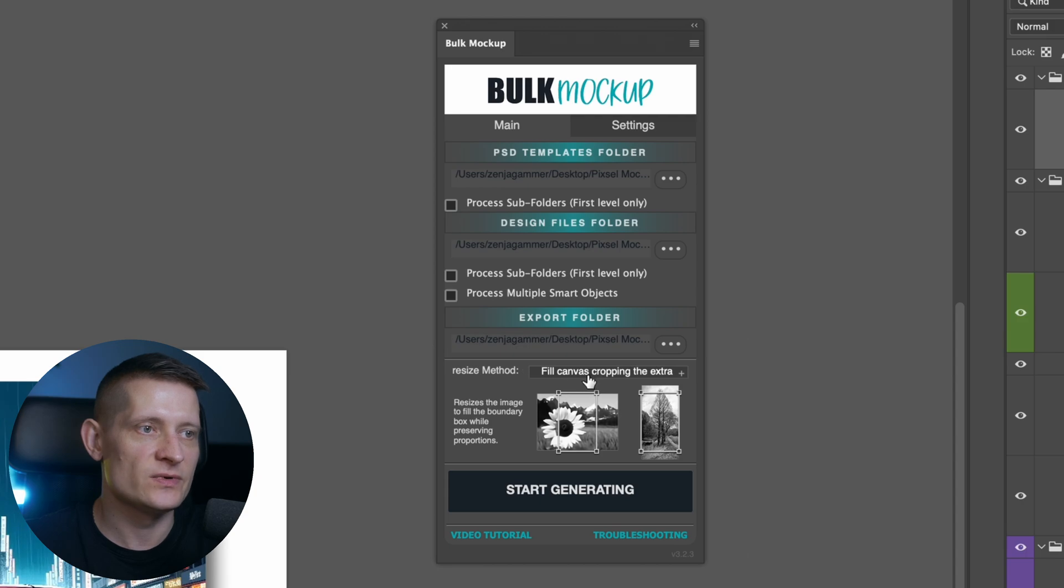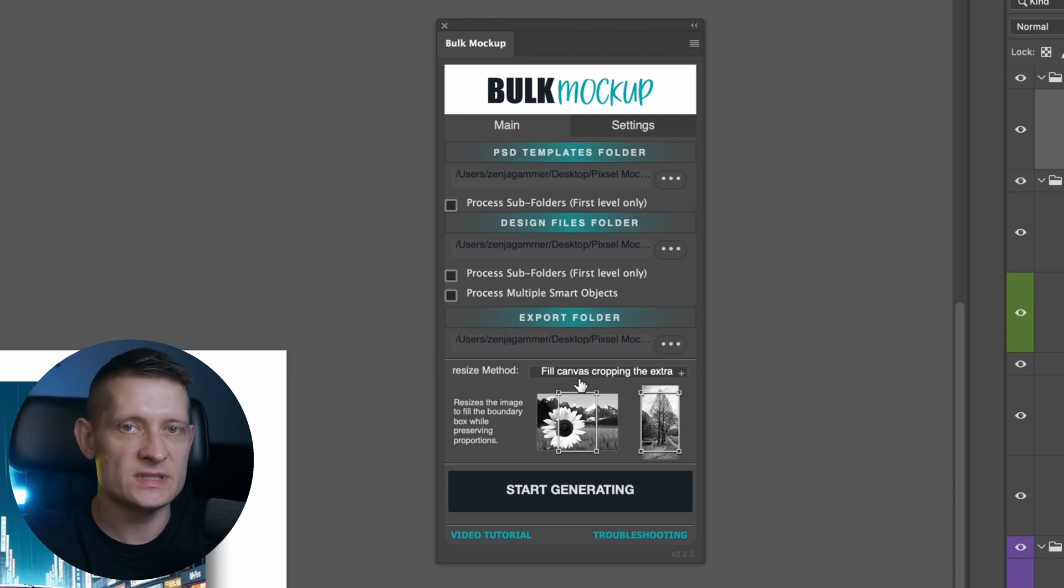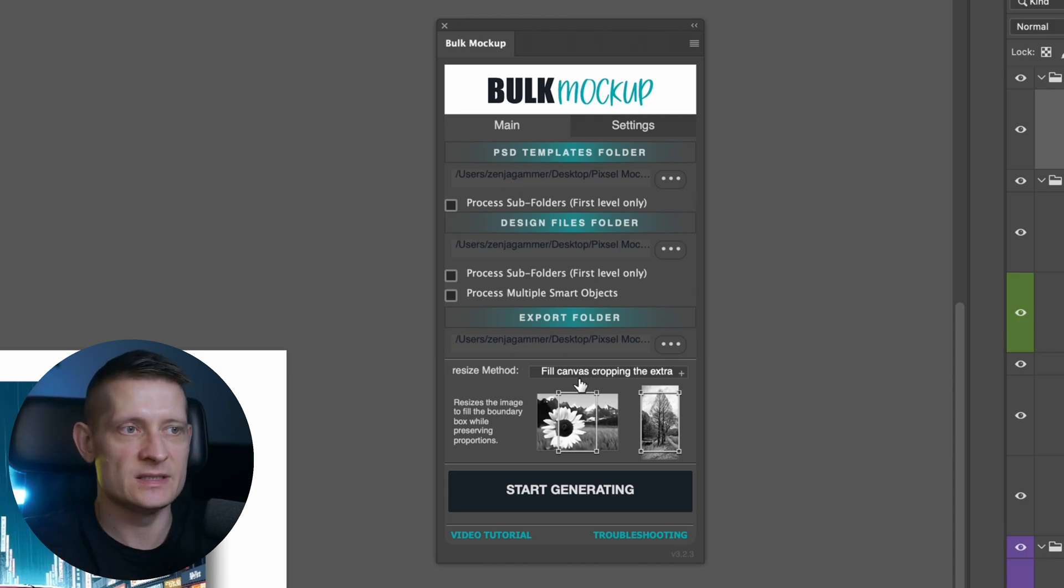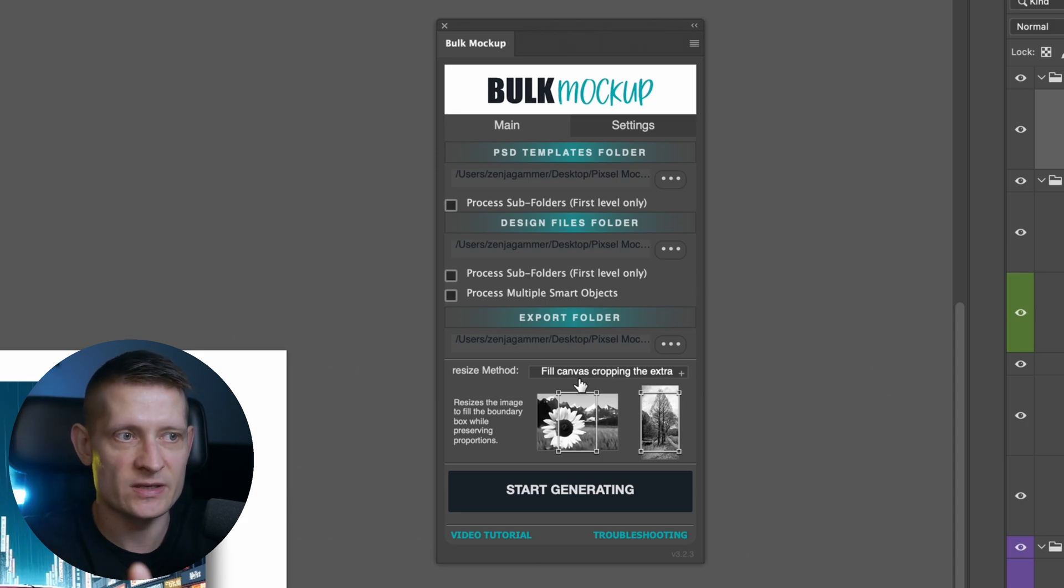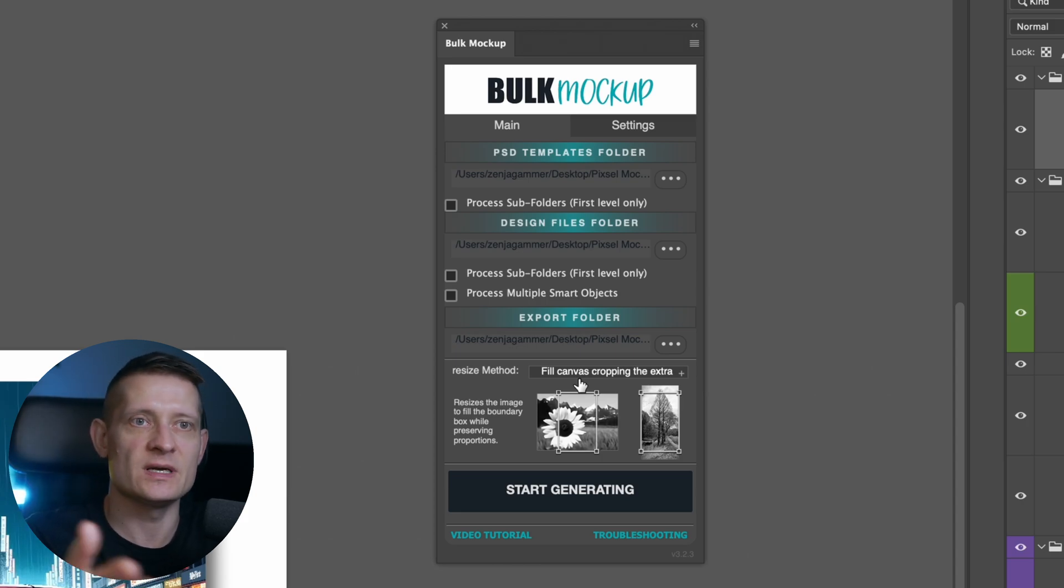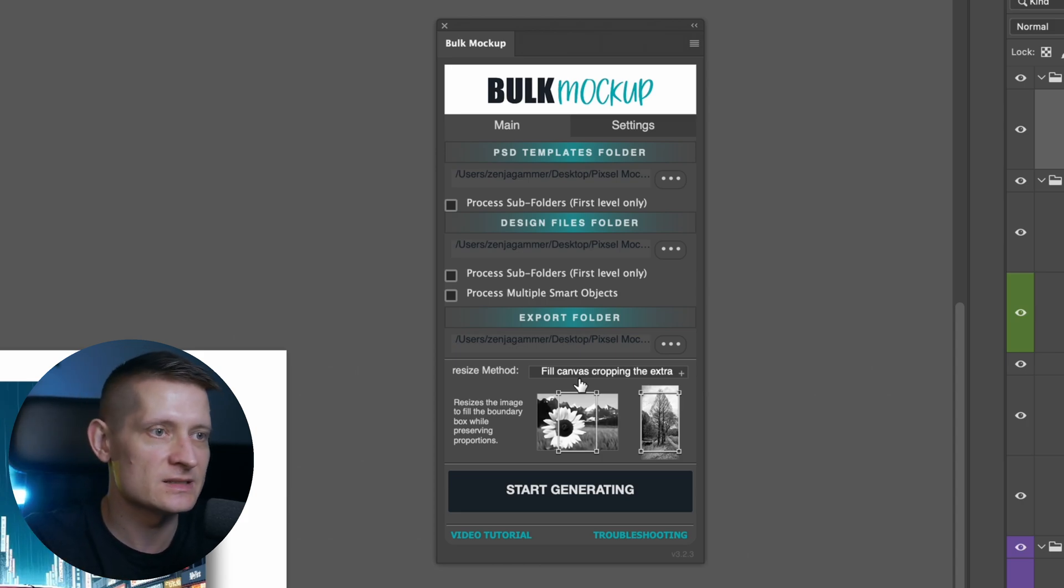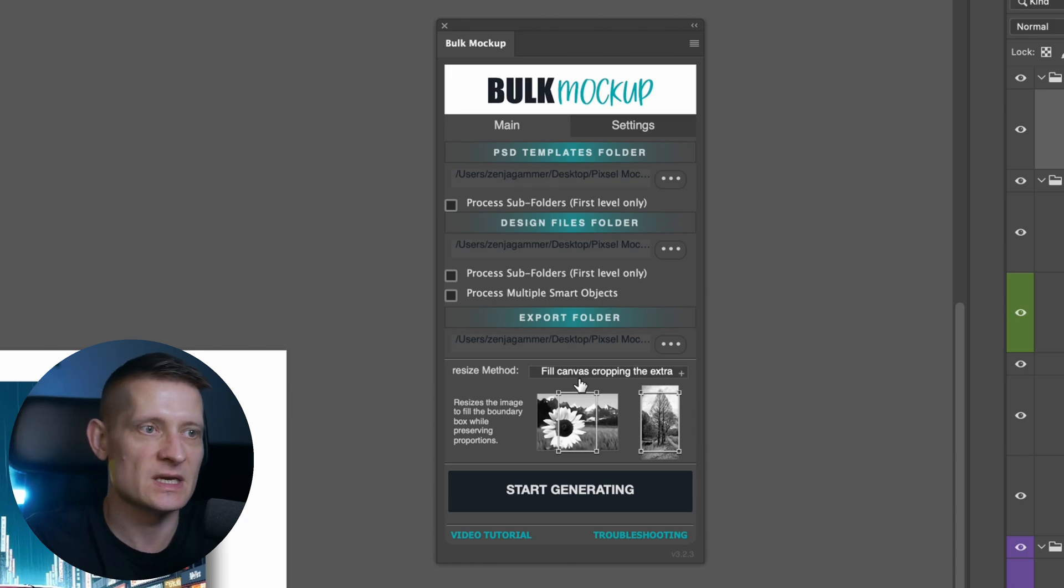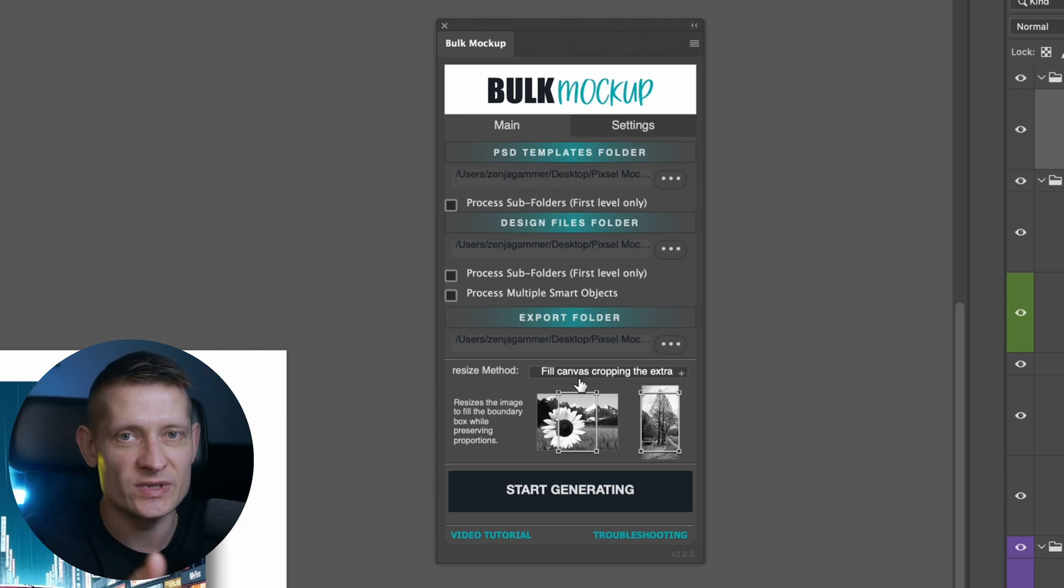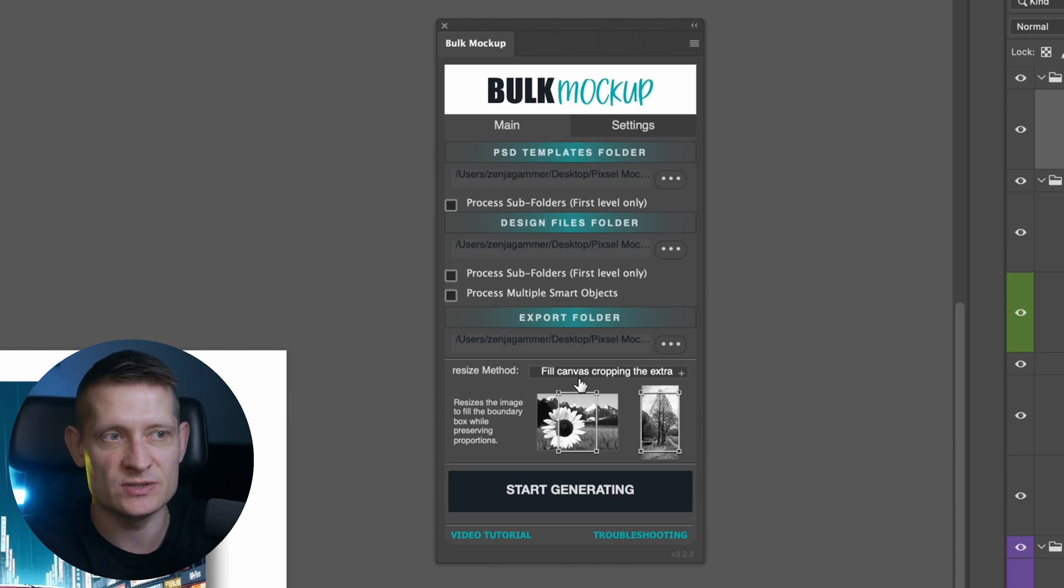Now here you can select the resize method and the resize method is the method this plugin is going to use to make your image fit the mockup. Because I'm pretty sure your images are not the same size as your mockup, at least not exactly the same pixel size. So it needs to resize those images to make it fit in the mockup.